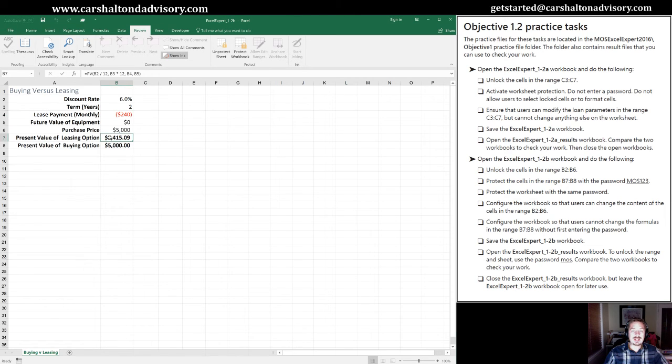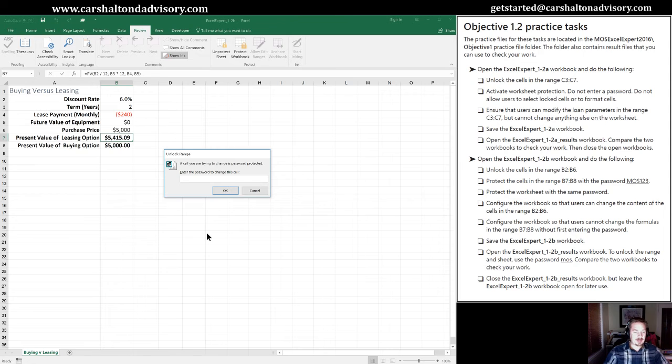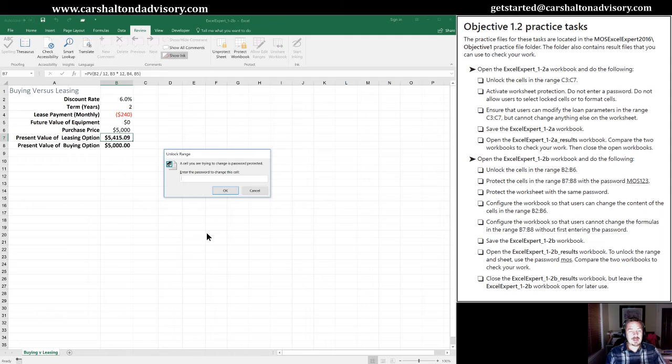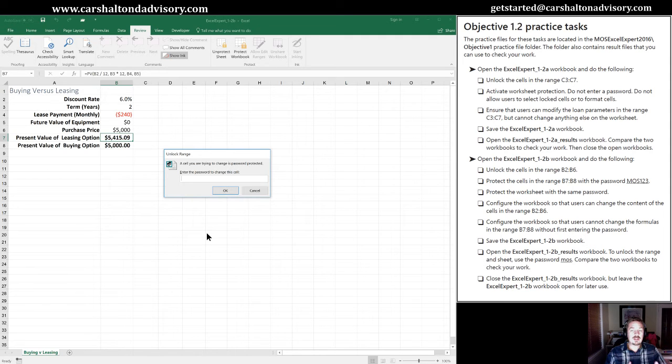Now, when we go in these cells, something different happens. Instead of just telling us the sheet's protected, this actually pops up with a password dialog box. In order to change those cells, we would have to type in that MOS123 password.